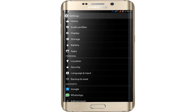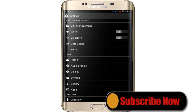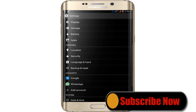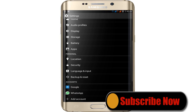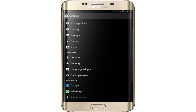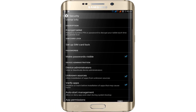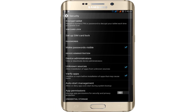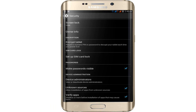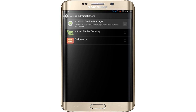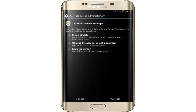Go back and click on your Settings again. Find Security, click on Security, and find Device Administrators. Click on Device Administrators — the device admin is shown as active here.